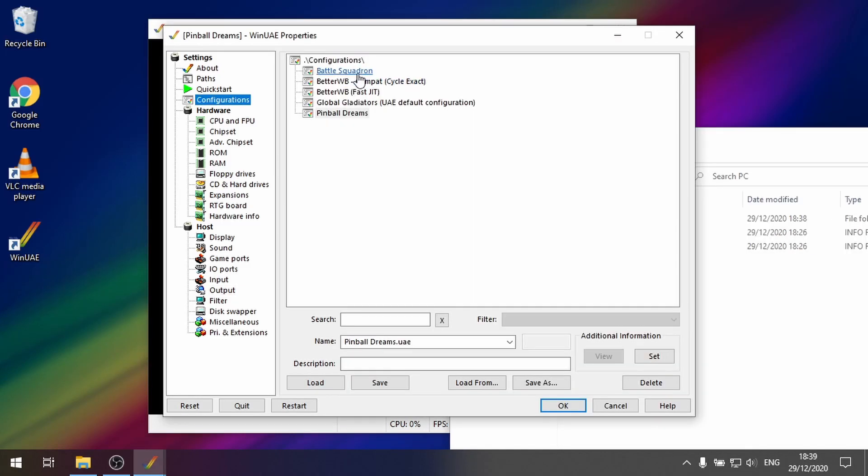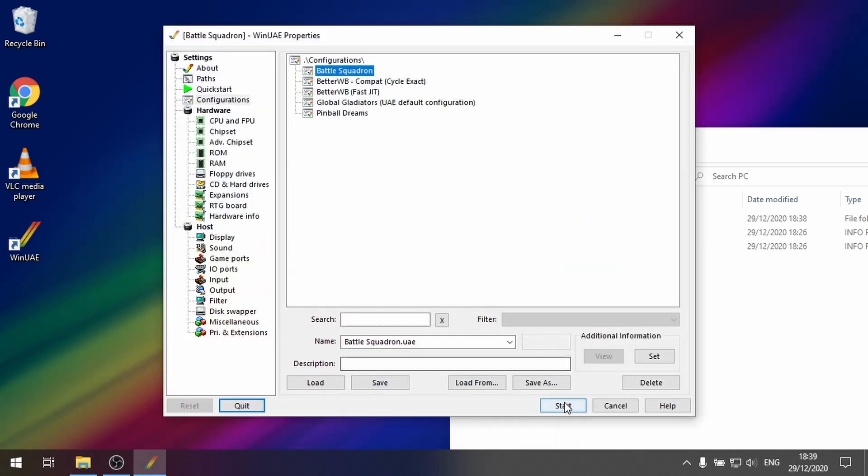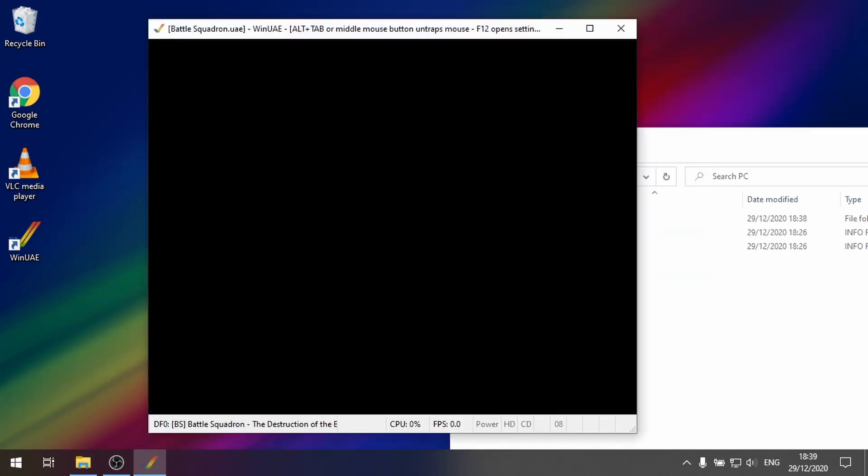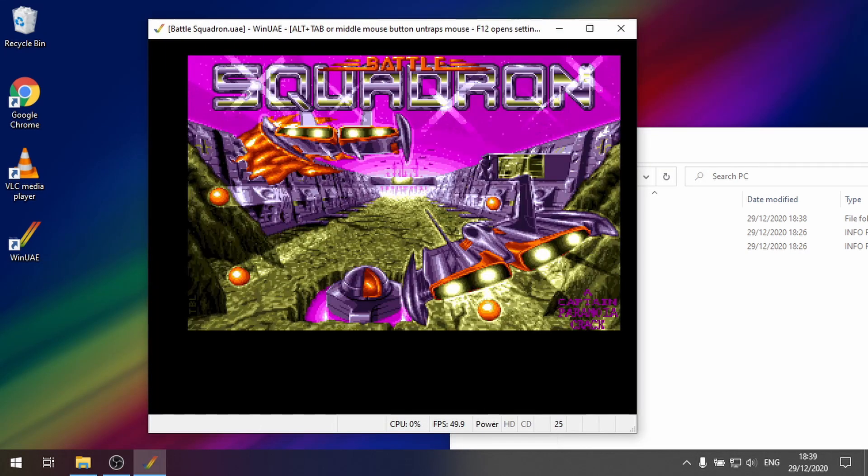So now I'm going to give you an example of when it actually does fail. Now another great track is in the game battle squadrons. So if we load up that game. And click start. And then we wait for the music to start.